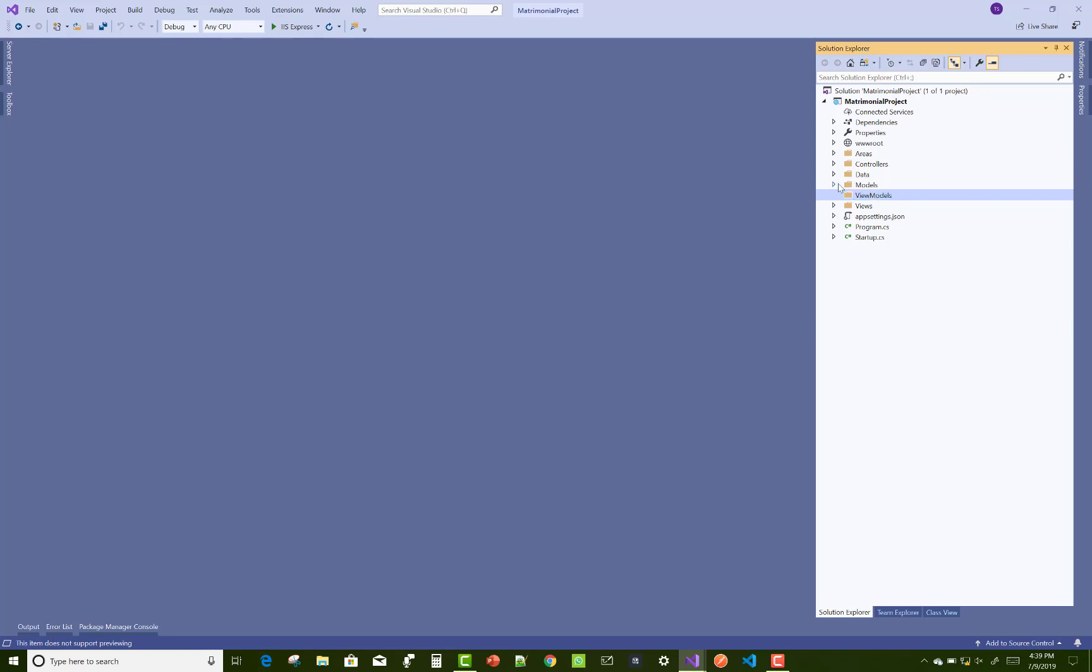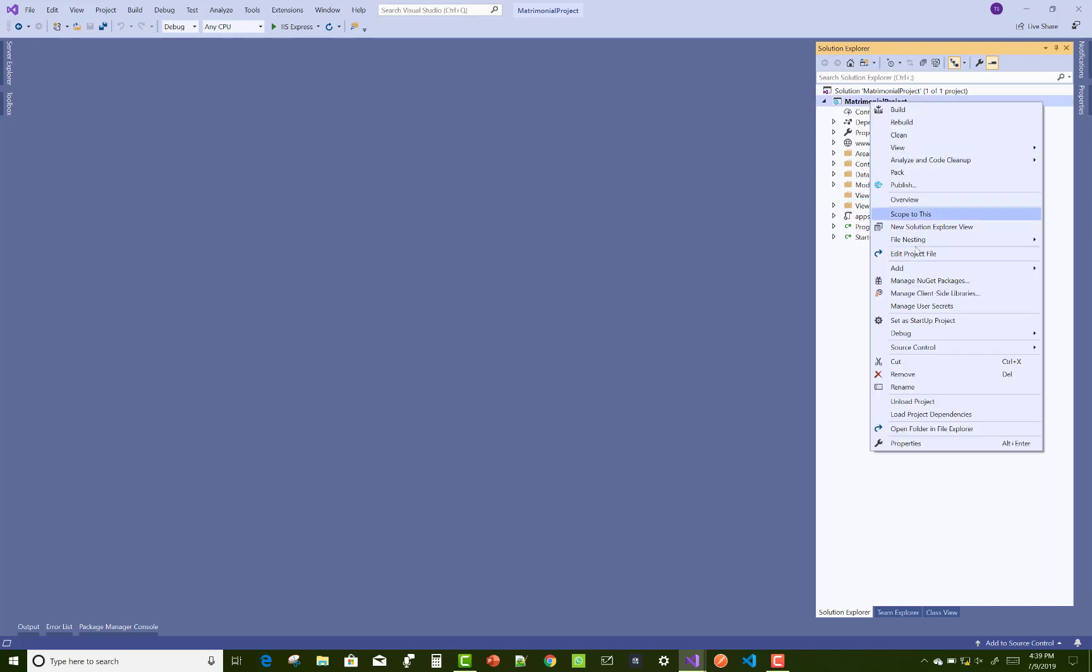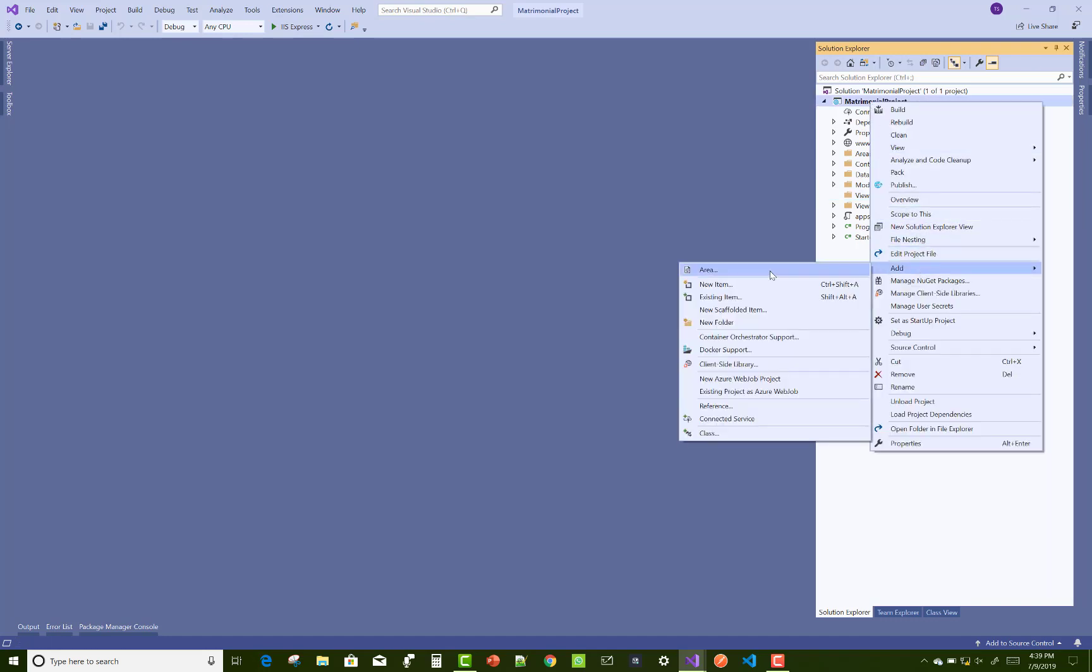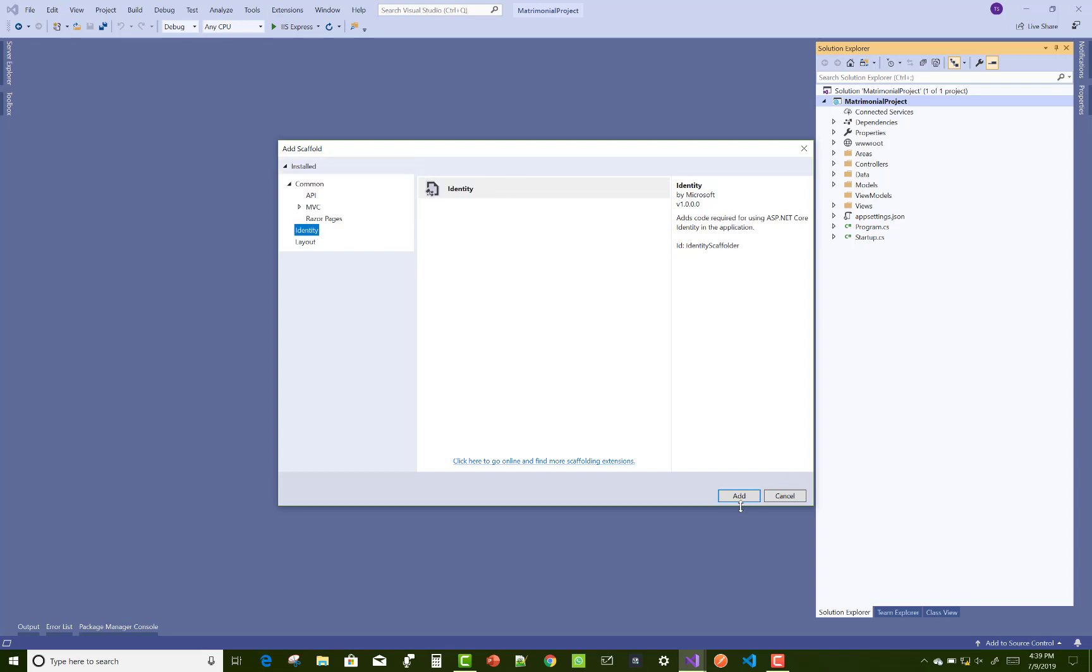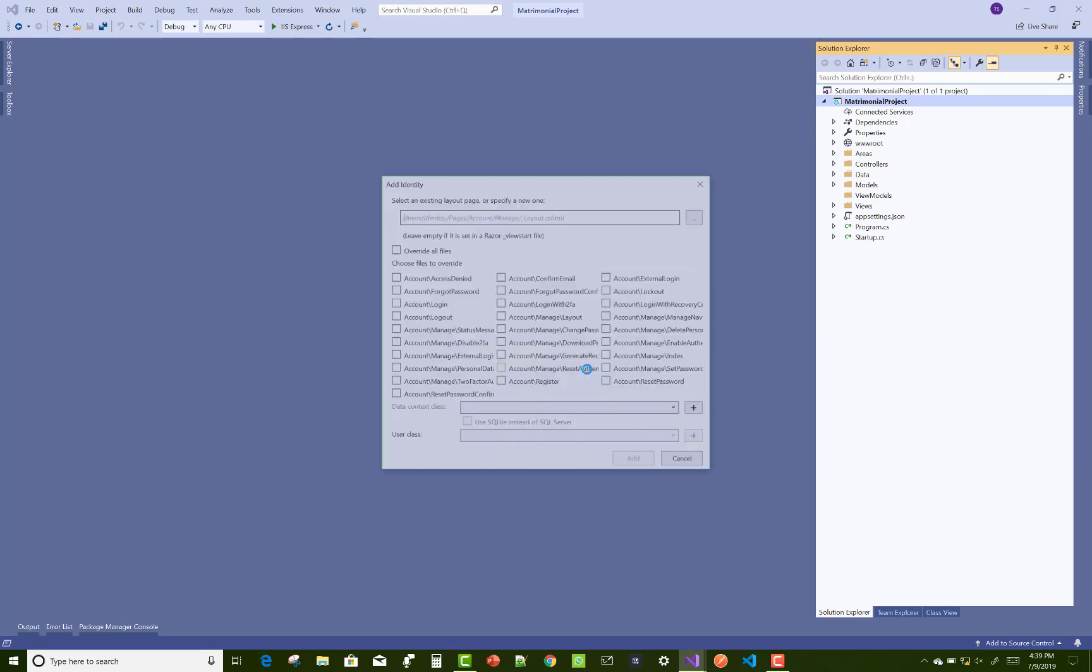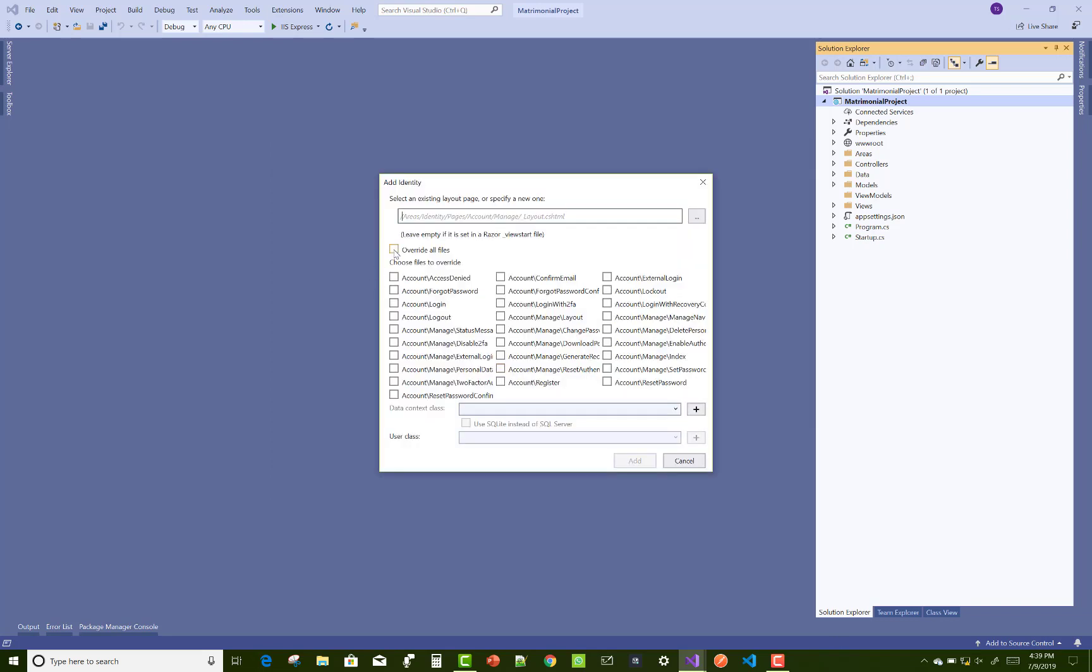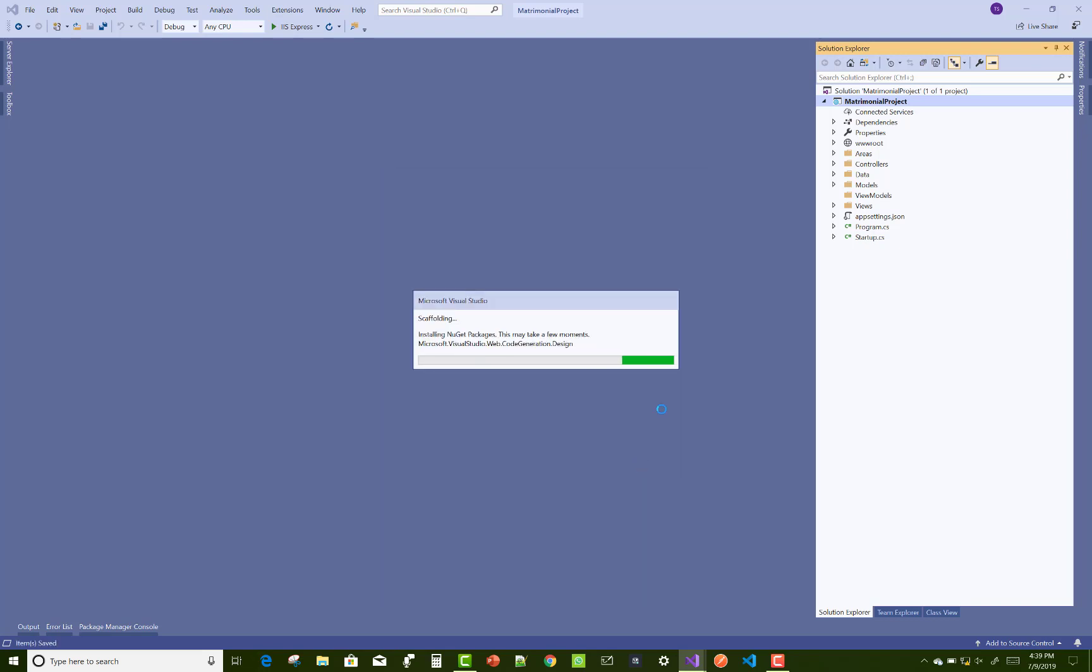Now, after that, you can add a view model folder and also add Identity Server in the project. Override all files. After that, I will show you one by one if there are any changes in any files in the next video.